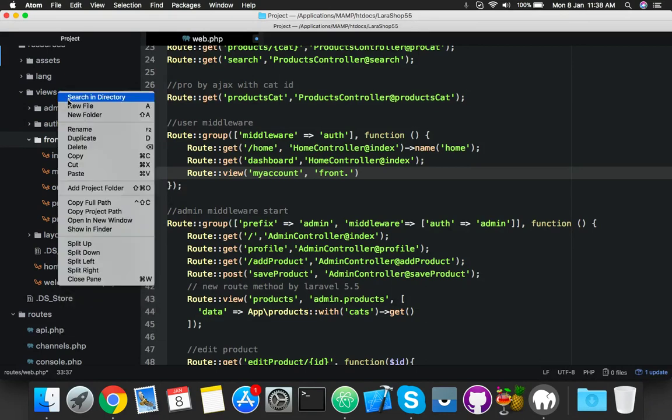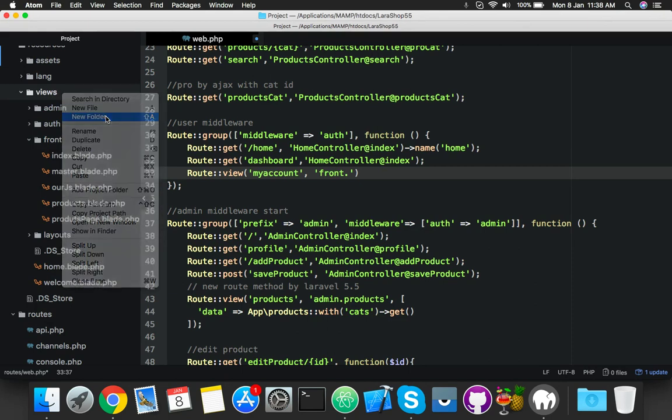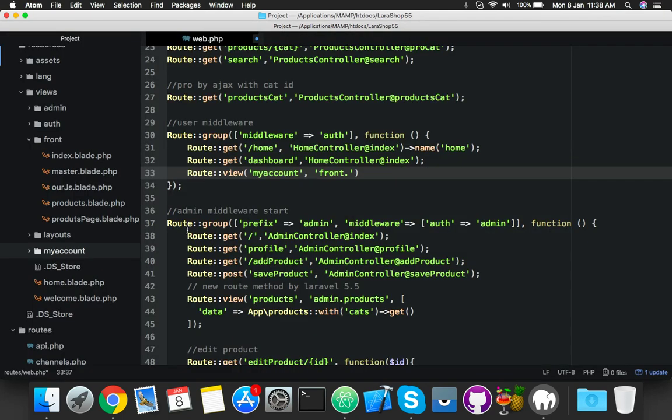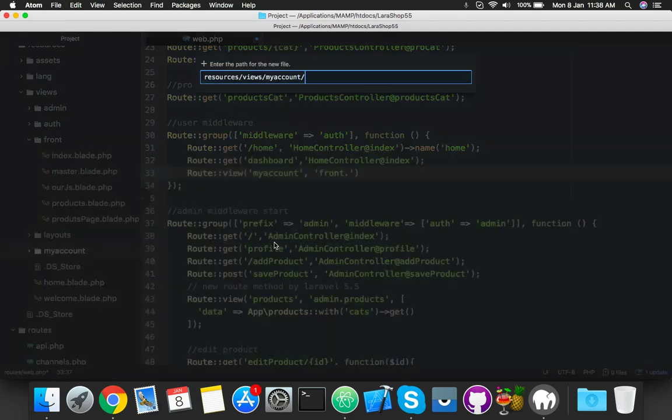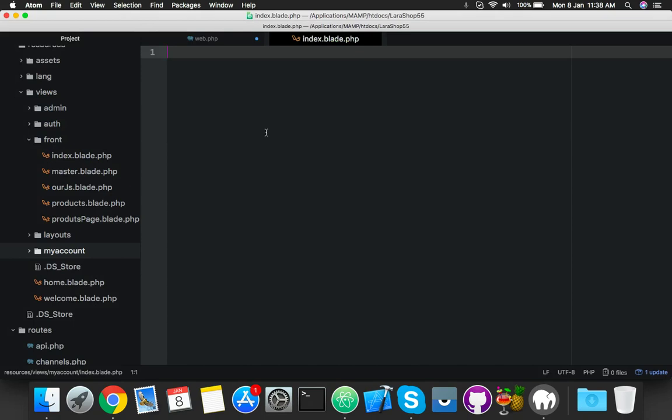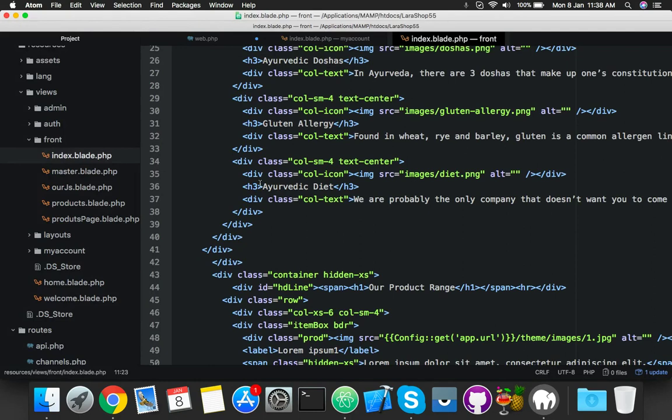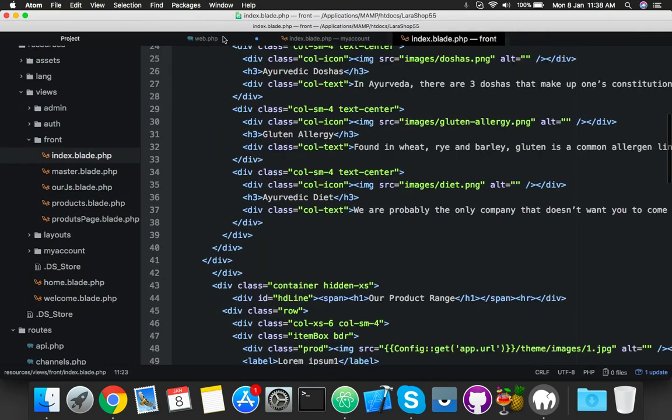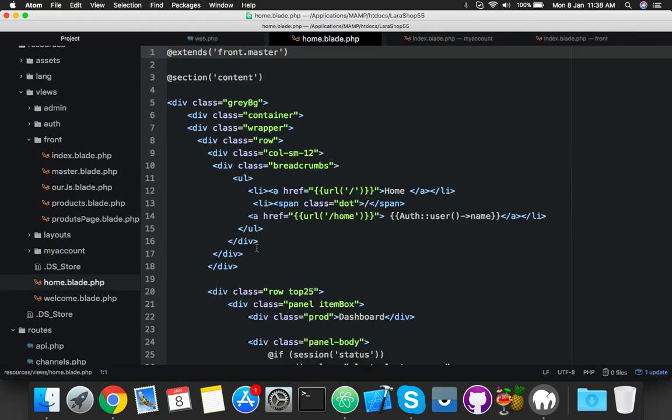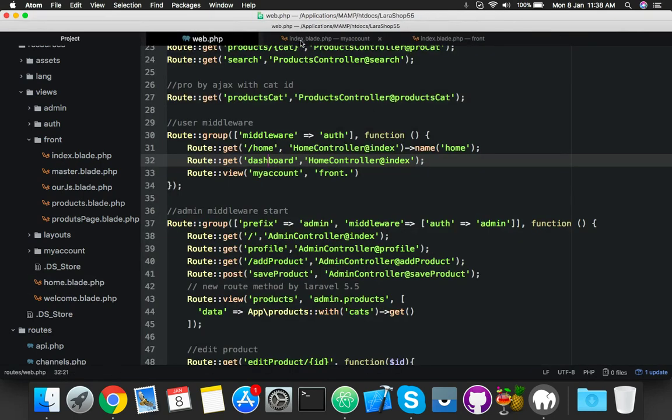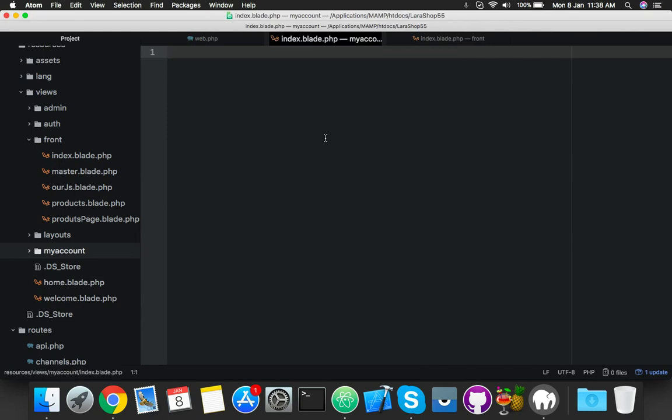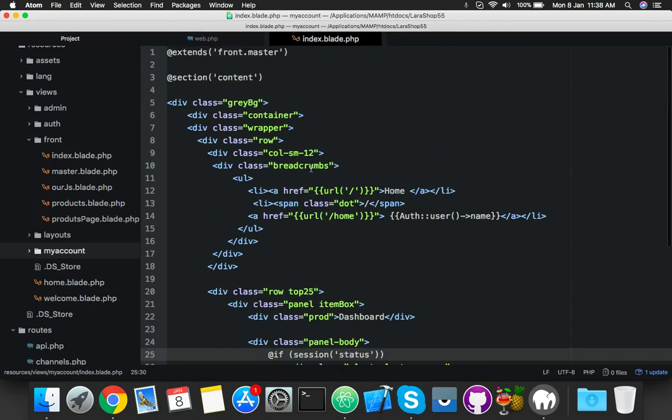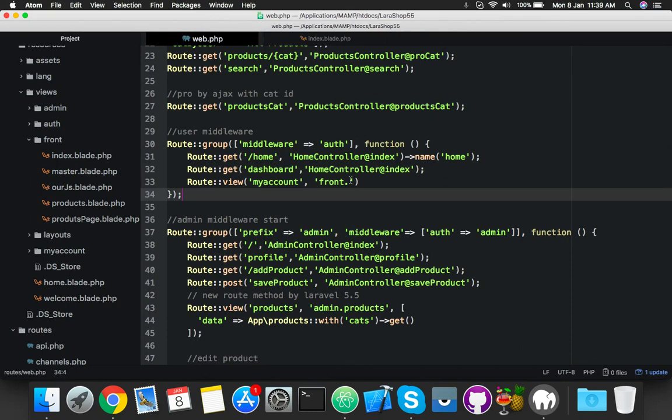You can see inside the view front you have a home. Here you will create a new folder inside the view called my account. Inside this create a new file index.blade.php. Here copy anything like this page or you can copy the product page. We just need the front master and content. Copy this all and paste in your index file.